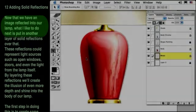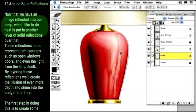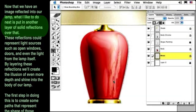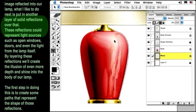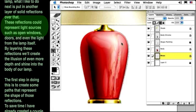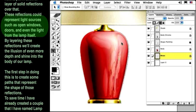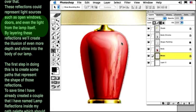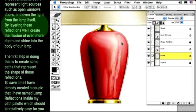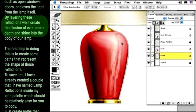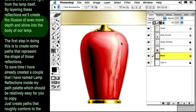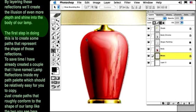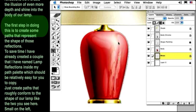Now that we have an image reflected into our lamp, what I like to do next is put in another layer of solid reflections over that. These reflections could represent light sources such as open windows, doors, and even light from the lamp itself. By layering these reflections, we'll create the illusion of even more depth and shine into the body of our lamp.